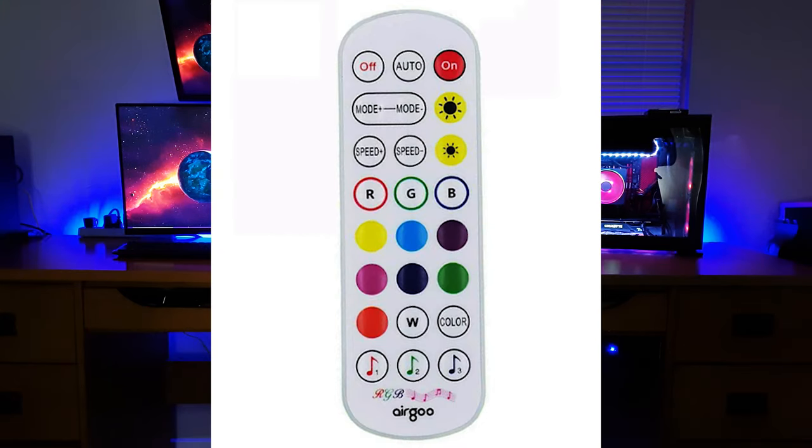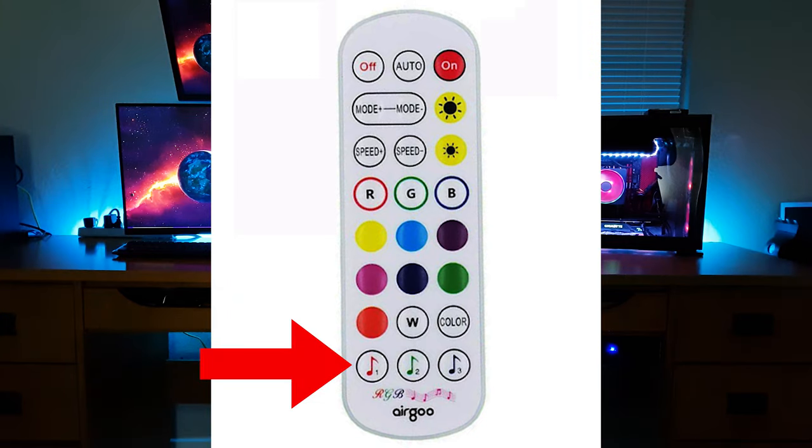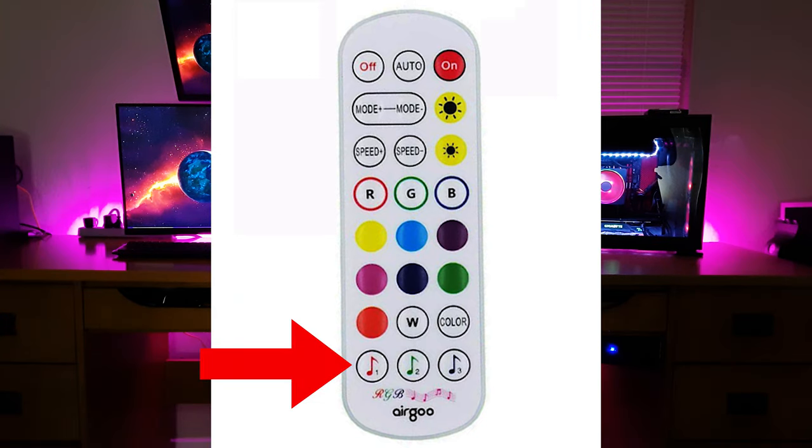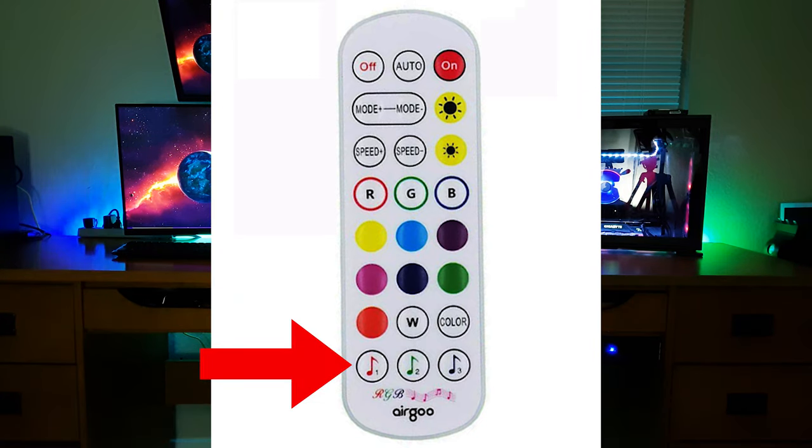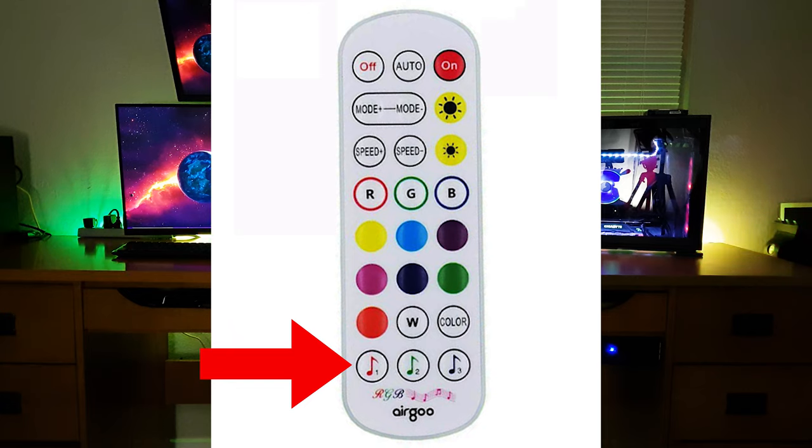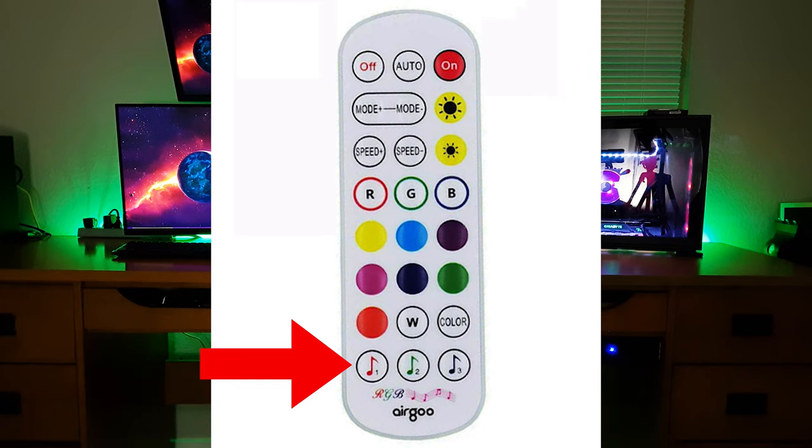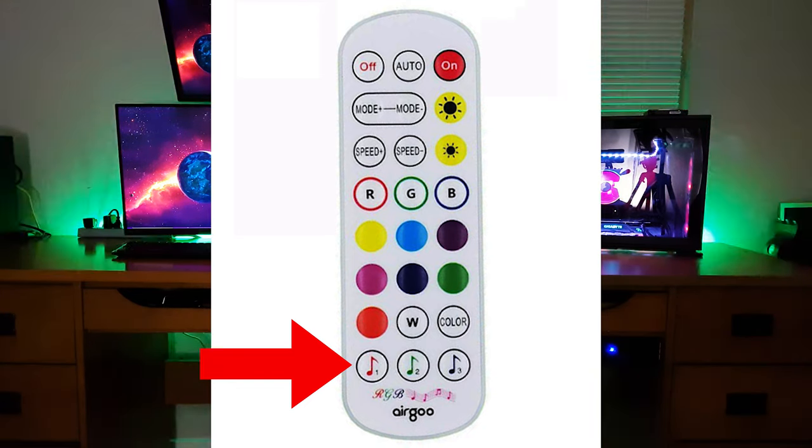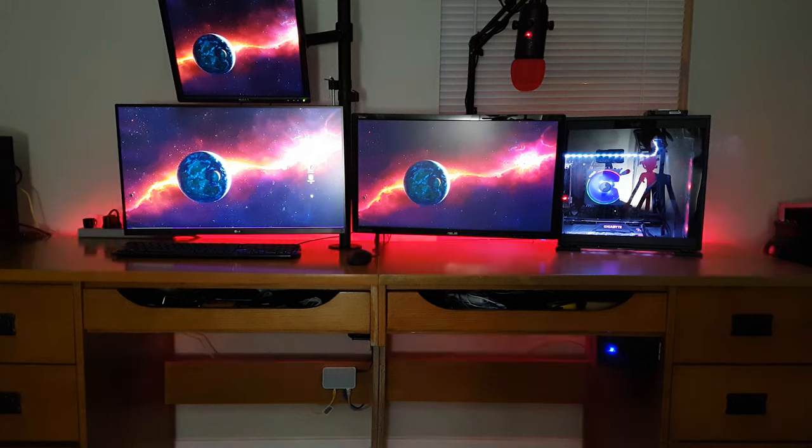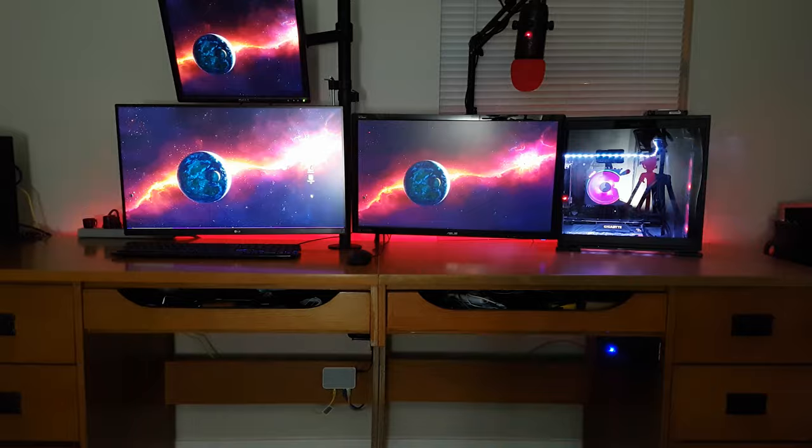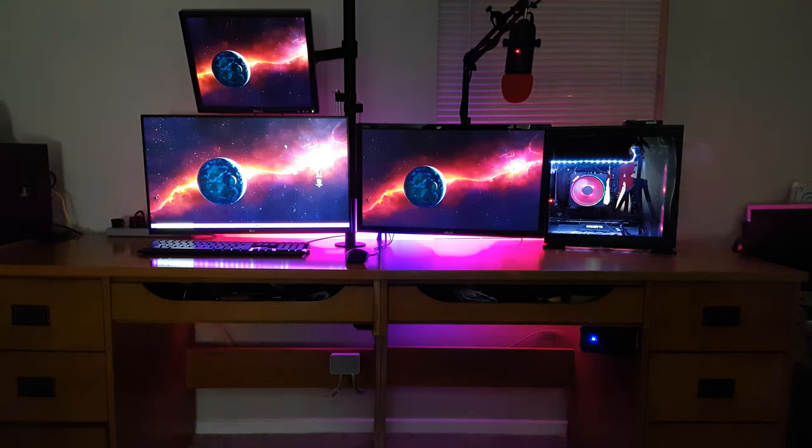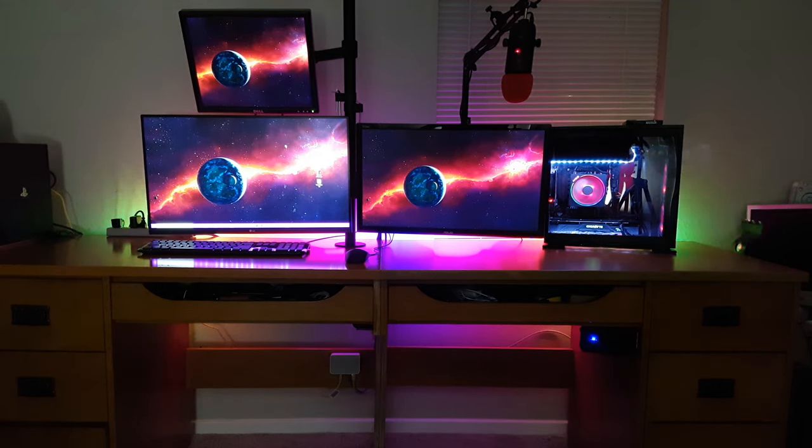At the bottom of the remote, you've got three different music modes. The control box has some type of microphone. Whenever it hears a sound or music, it changes the color accordingly. This is what it looks like when I play music.